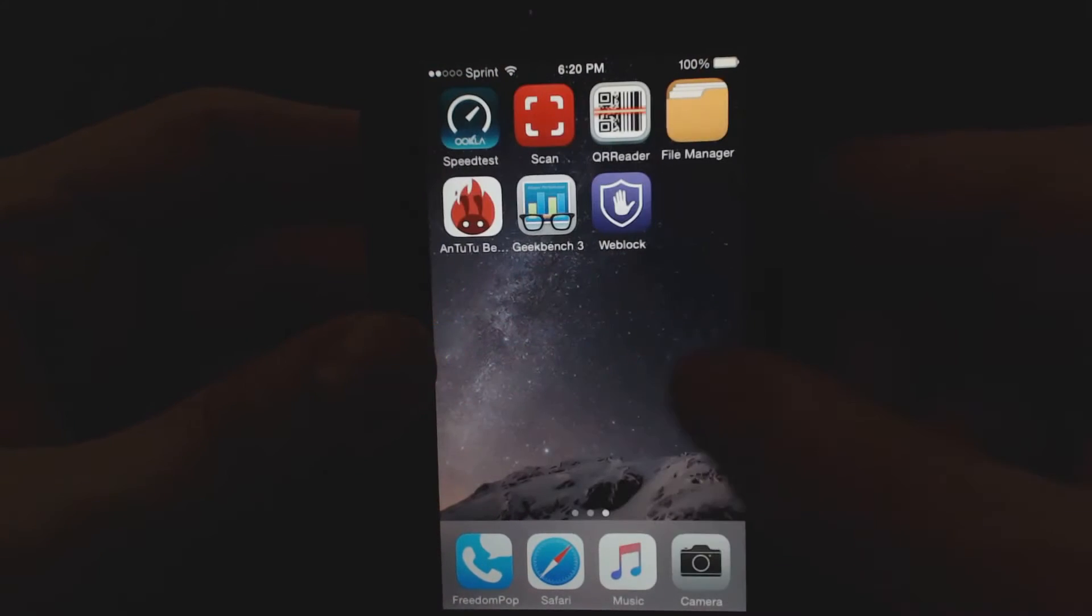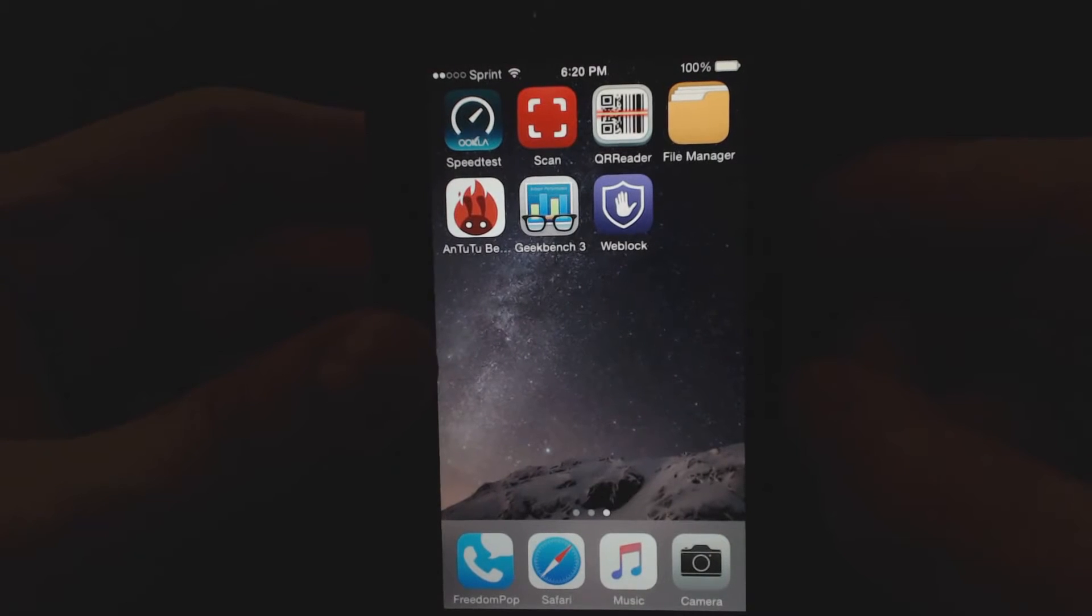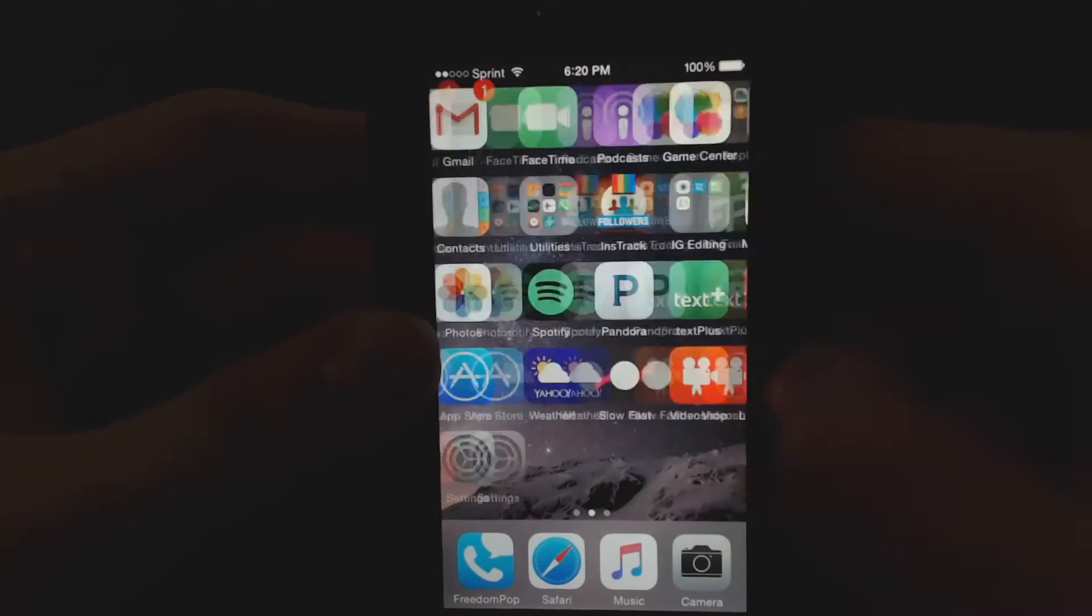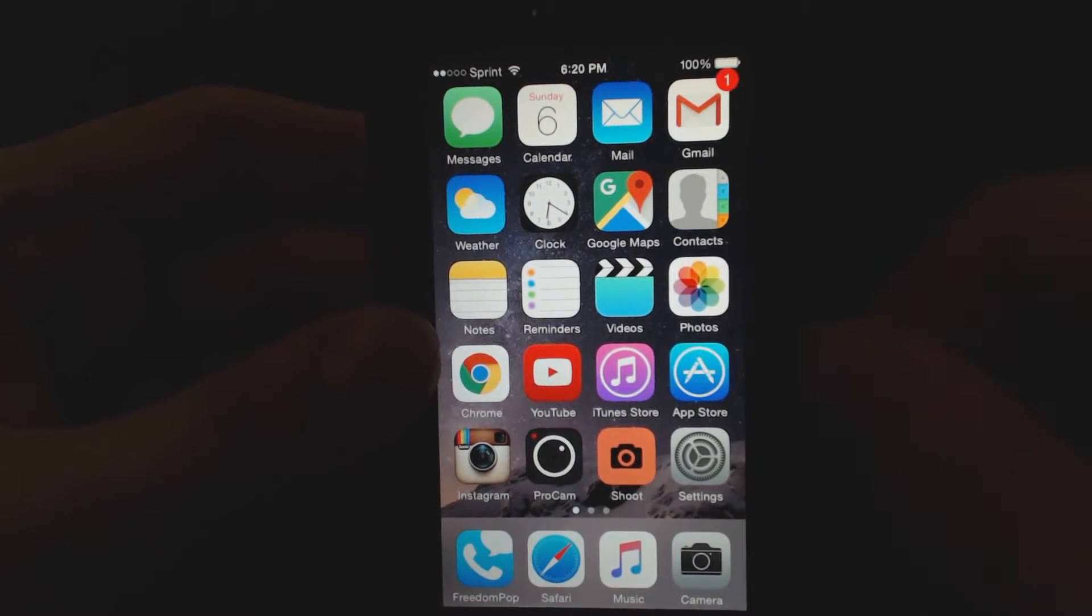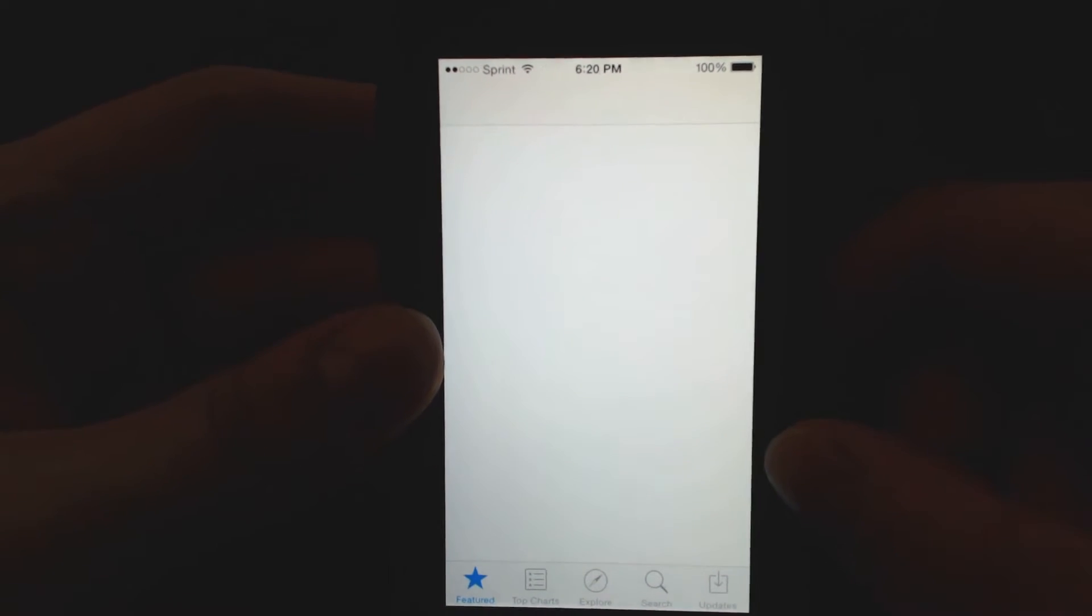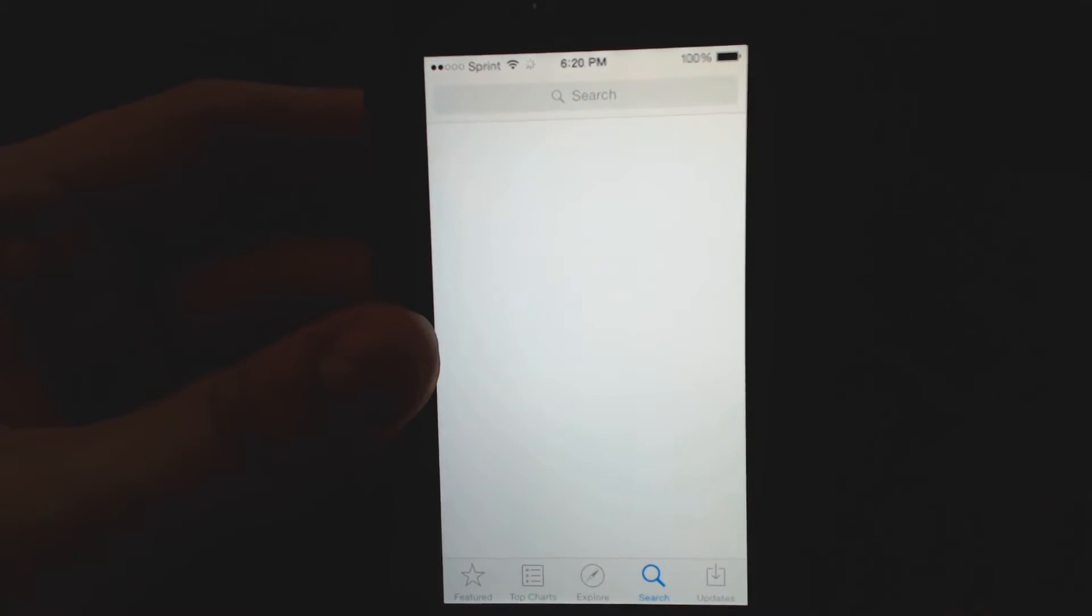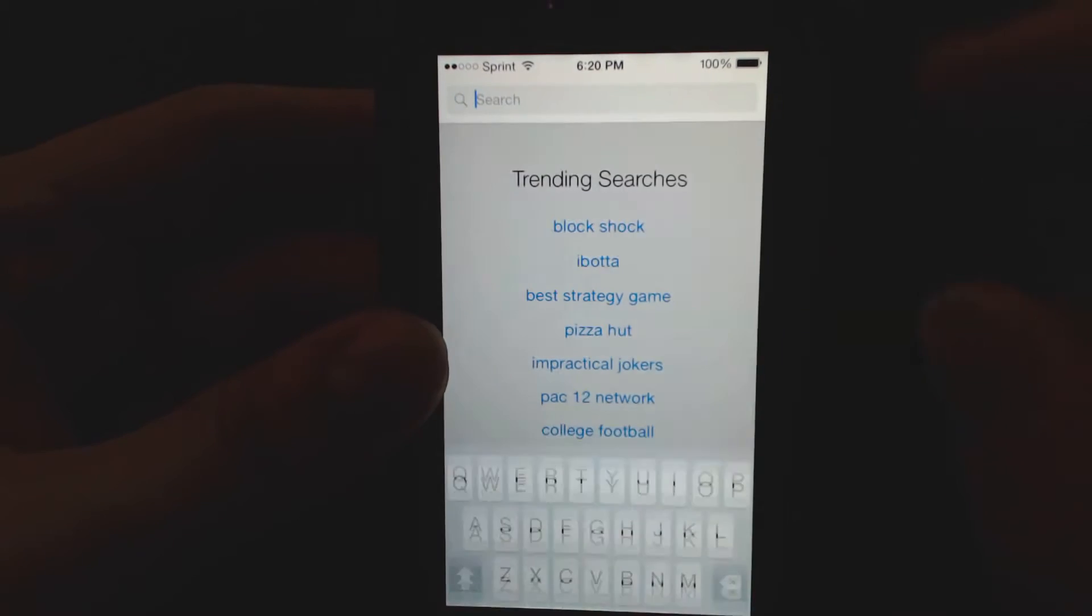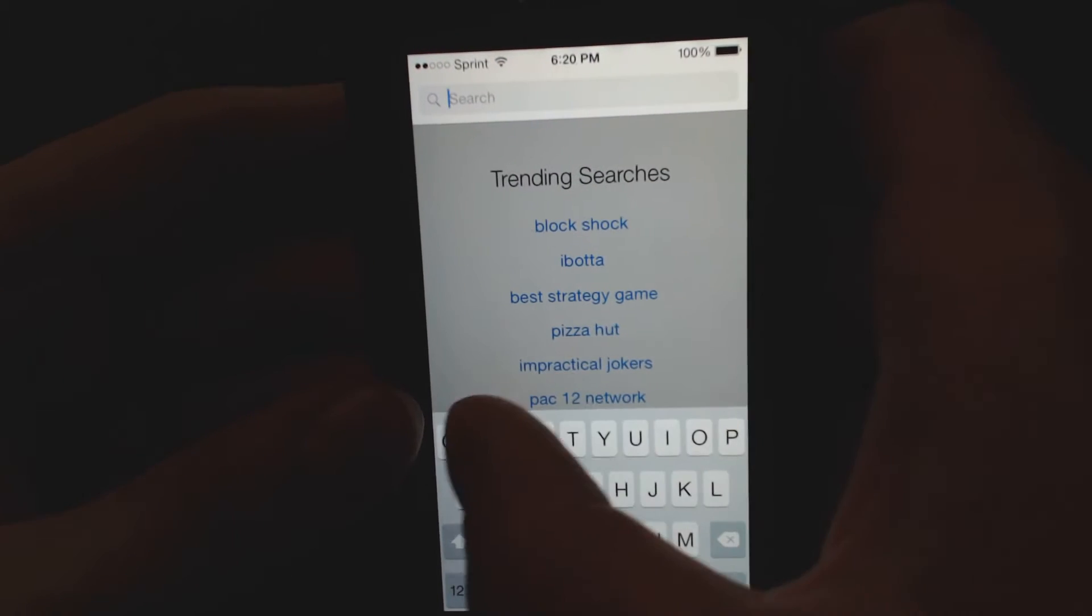So the app I'm using is called either WebBlock or WebLock. I'm not sure if it's like a compound where they drop one of the consonants. But whatever it is, you could also search AdBlock, which is what I did, to see what comes up. And this seemed to be the best one.